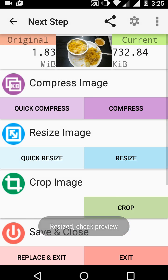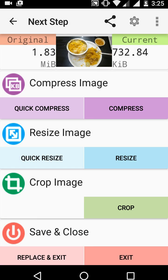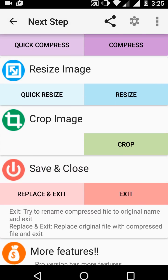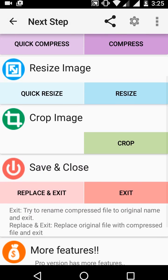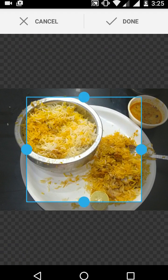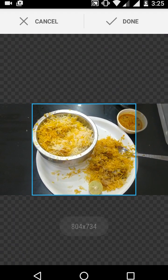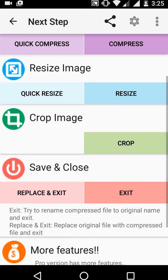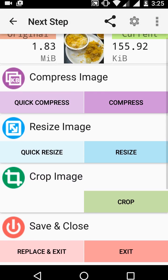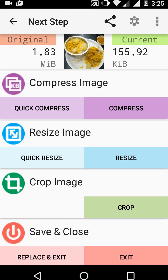If you want to crop the picture, tap on crop, select the area like this. So you can compress, resize, and crop your picture. Now it's only 155.92 KB, so it's the best app to compress and resize your picture for Android.